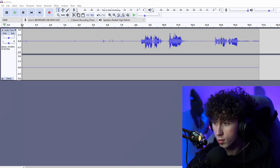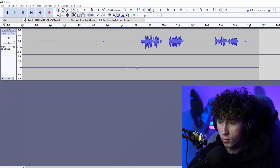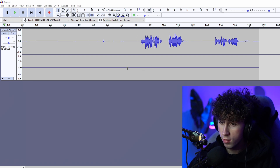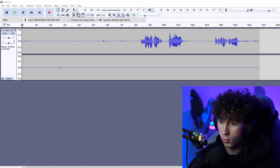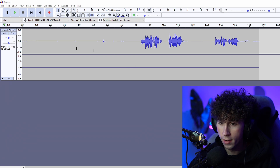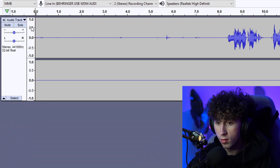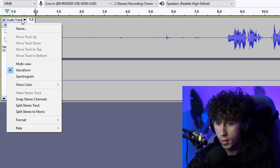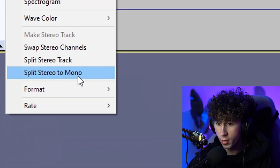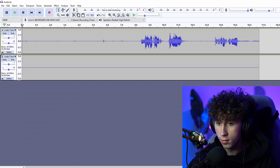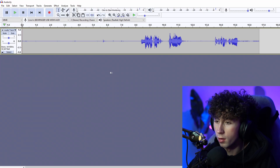I recorded a clip just for this test right here. If yours looks like this — if one audio track is completely flat — what you have to do is click right here, split stereo to mono, and then delete the other one. But unless yours was both in the same one, then you're fine.